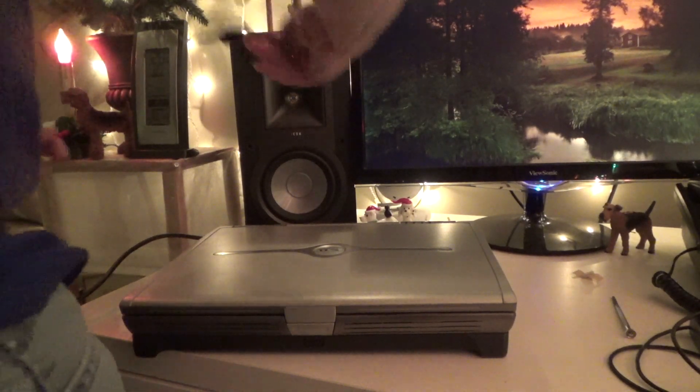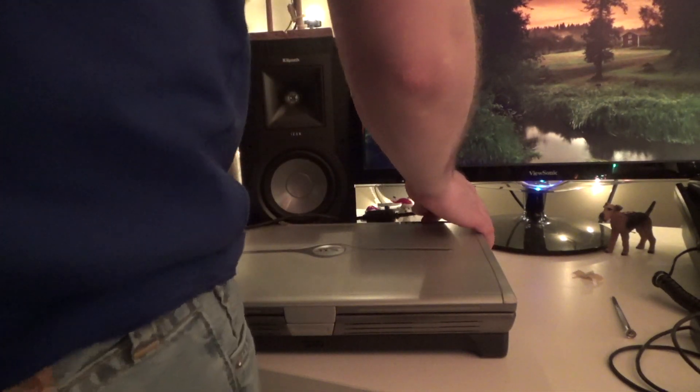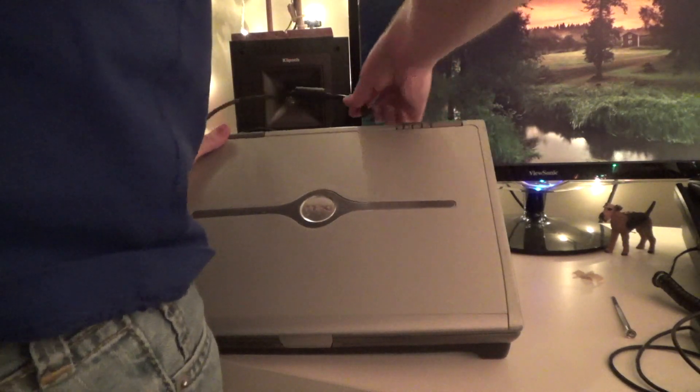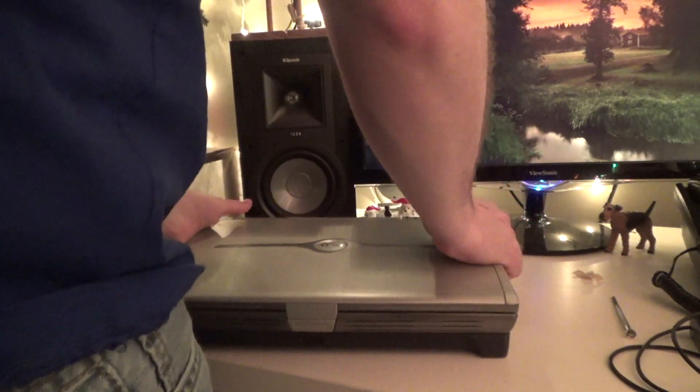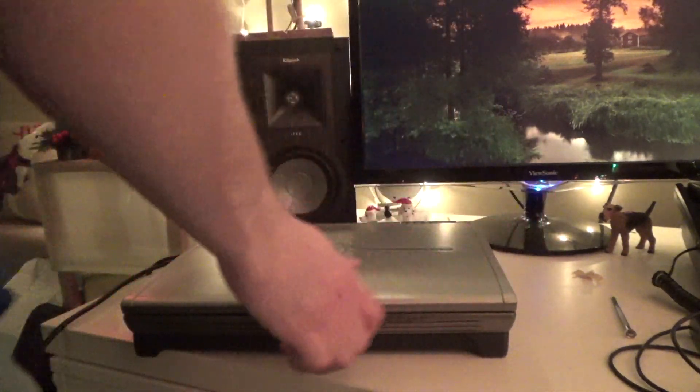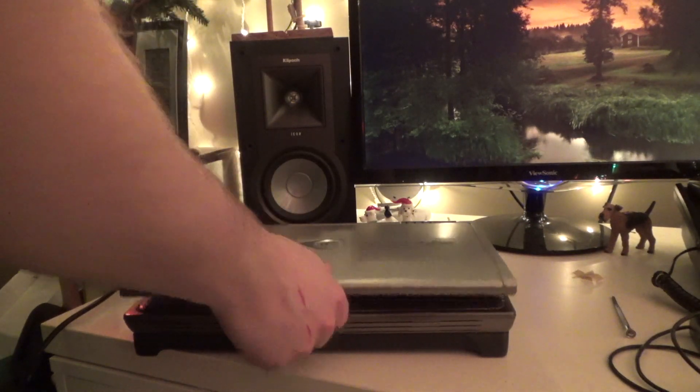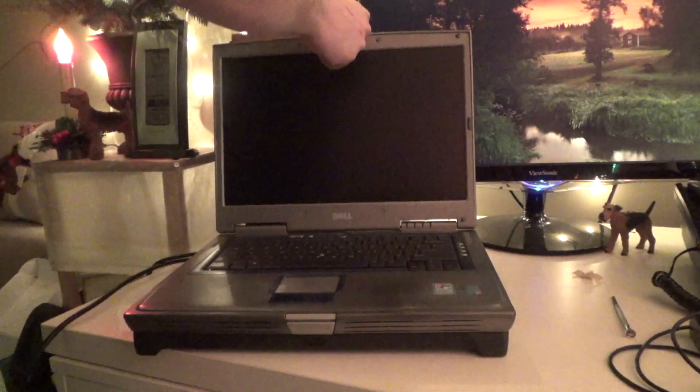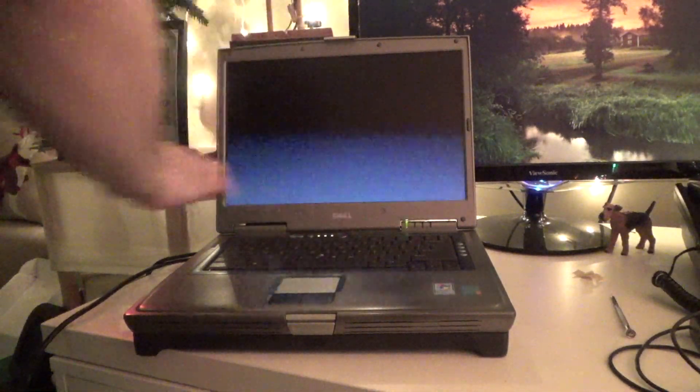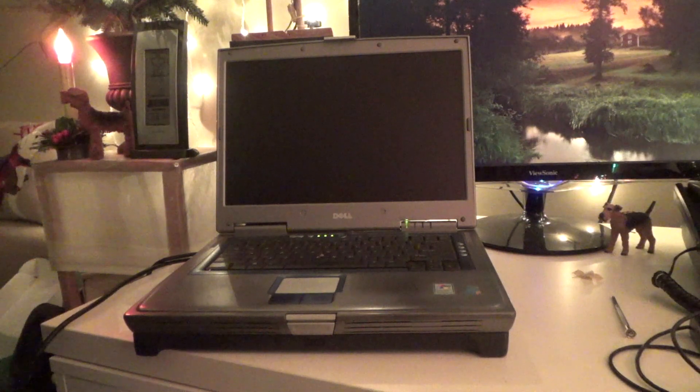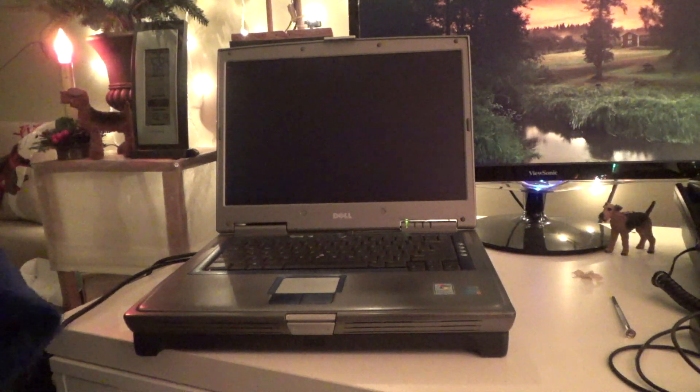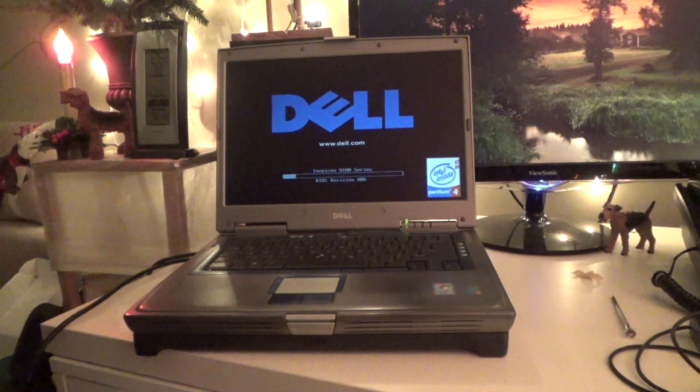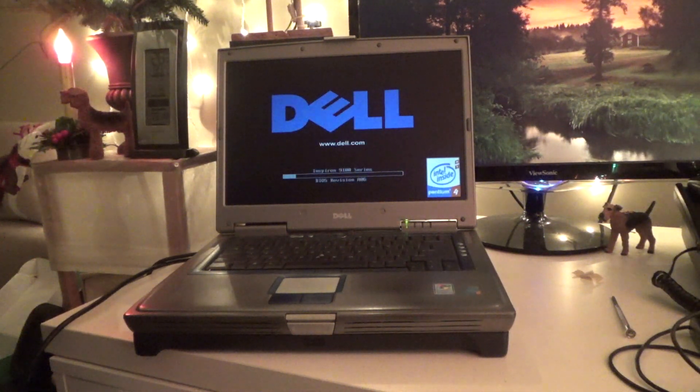I'm going to plug in a power cord too, just because we're doing a driver install. I don't want to risk the battery running out. It's been sitting for several days. I don't know how well the battery holds over time. Yeah, it could be flaky. It is an older battery.